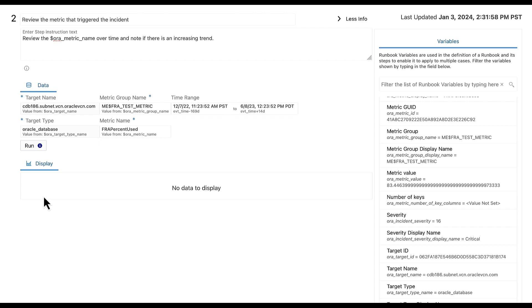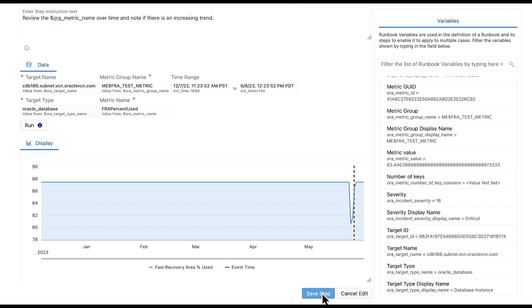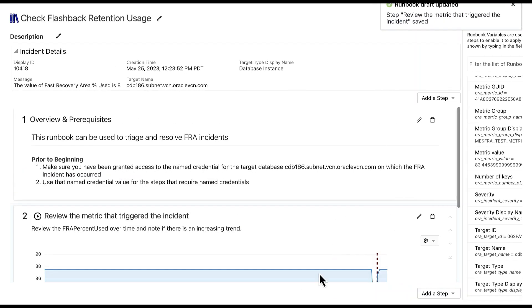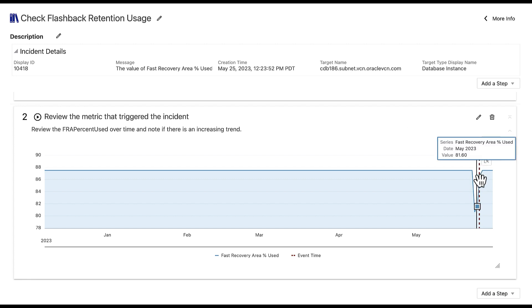Select the run button to preview the metric data graph before saving the step. Once you have completed the steps, select save step to view the results. The metric name value should populate to FRA% used and the graph should display an upward trend and a red vertical dotted line to indicate when the incident was triggered.